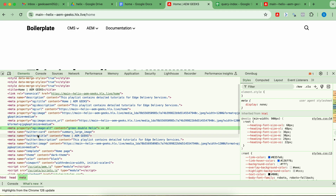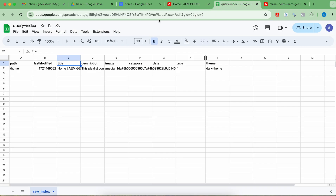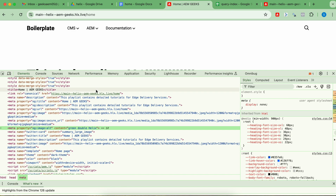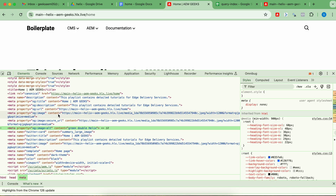For non-default properties, which could be anything, those will be picked by name. So if you see 'theme' — I added 'theme' here in the query-index file and the corresponding meta tag. This theme has value 'dark theme'. You can add any number of properties which are available in a meta tag.